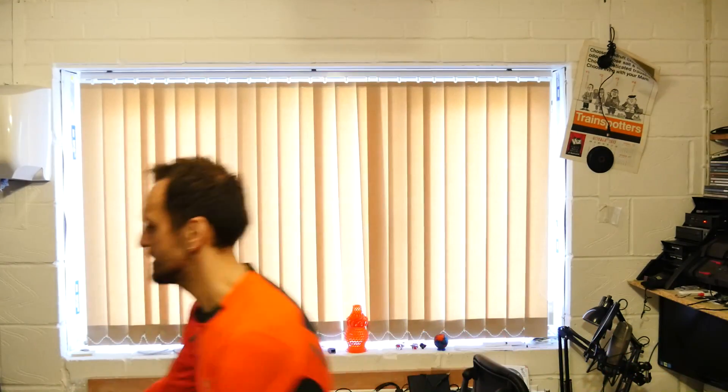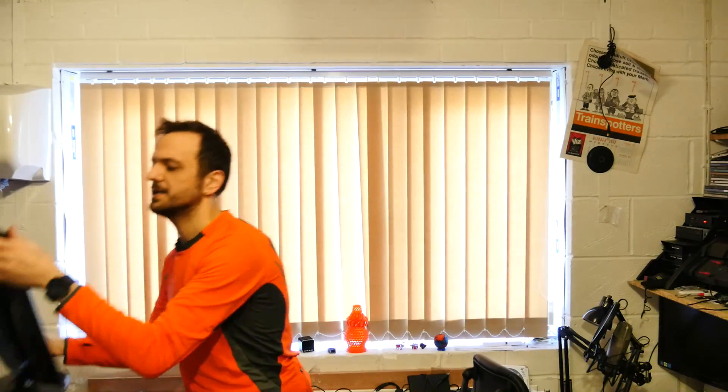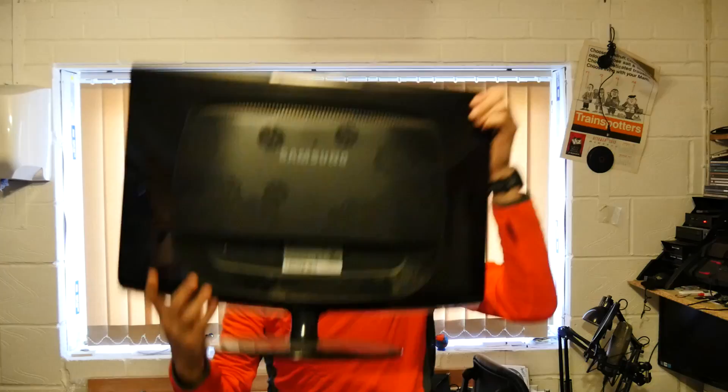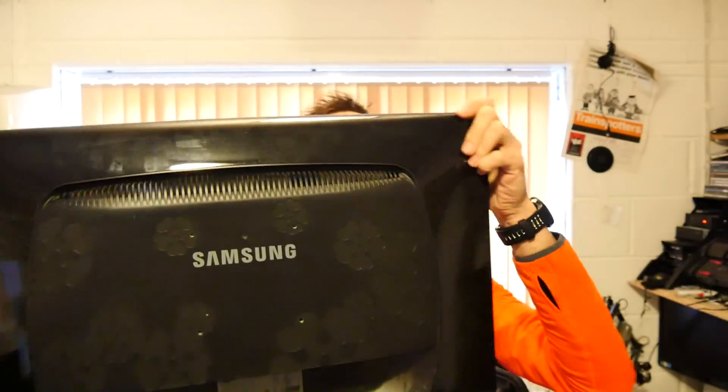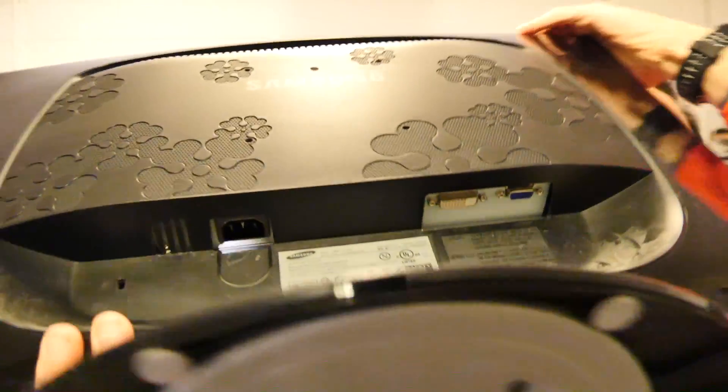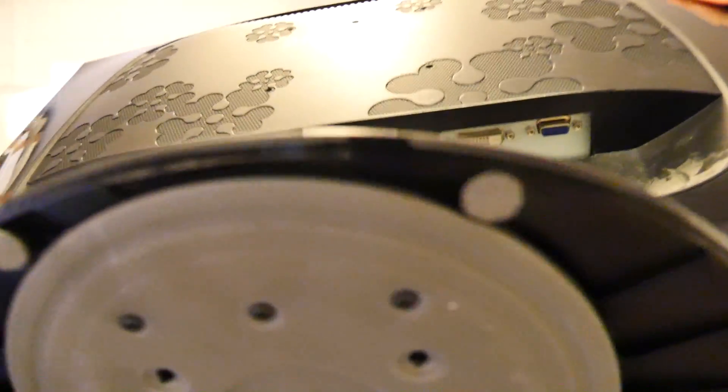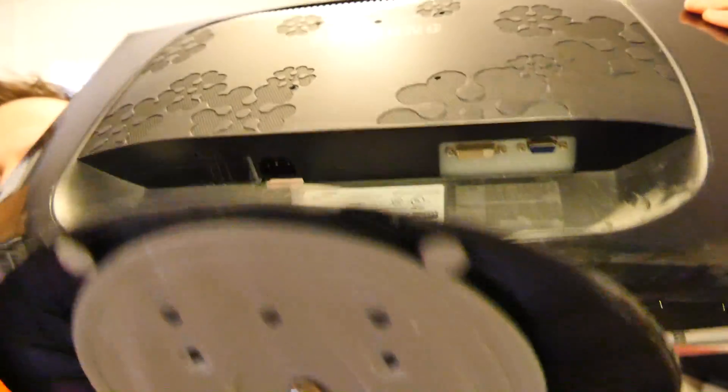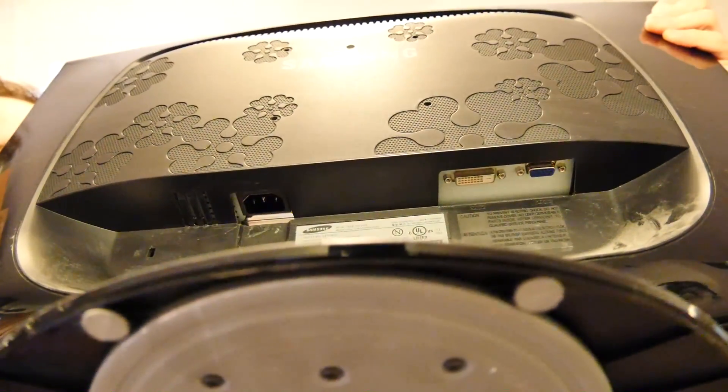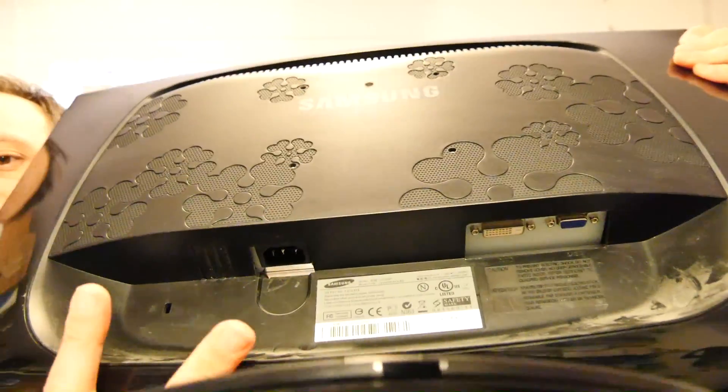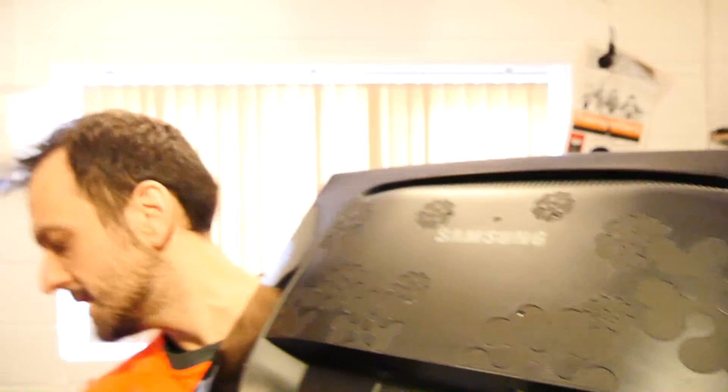So I'll just show you the monitor as well what I'm going to use. I've got this Samsung monitor. I believe it's about a 24 inch widescreen monitor and if you look on the back here you might just about see that it's only got VGA and DVI inputs.